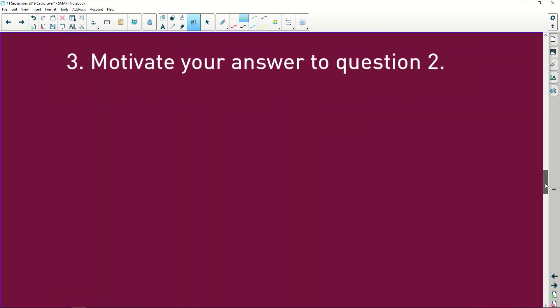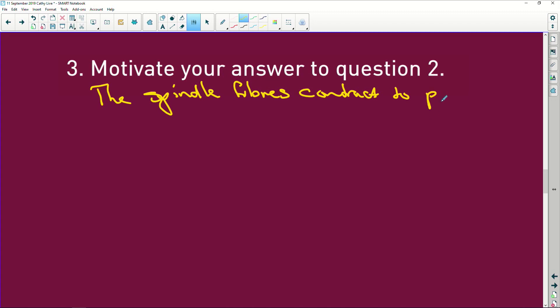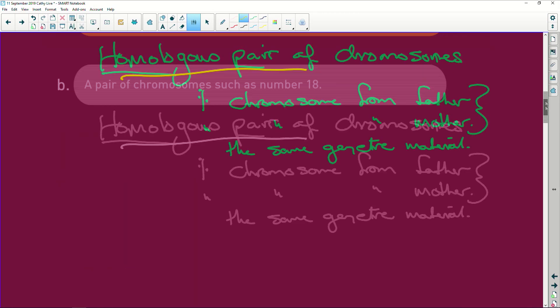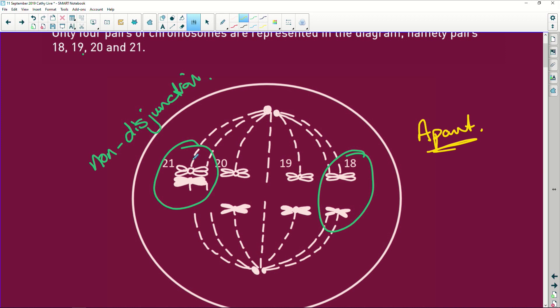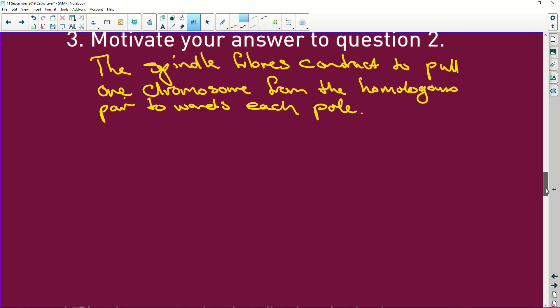Motivate your answer. Well, that's easy. The spindle fibres contract to pull one chromosome from the homologous pair towards each pole. So that's exactly what's happening here. The spindle start to contract and they pull one of each of the homologous pairs, pull it towards the opposite poles. That's also how we know that this is meiosis one.